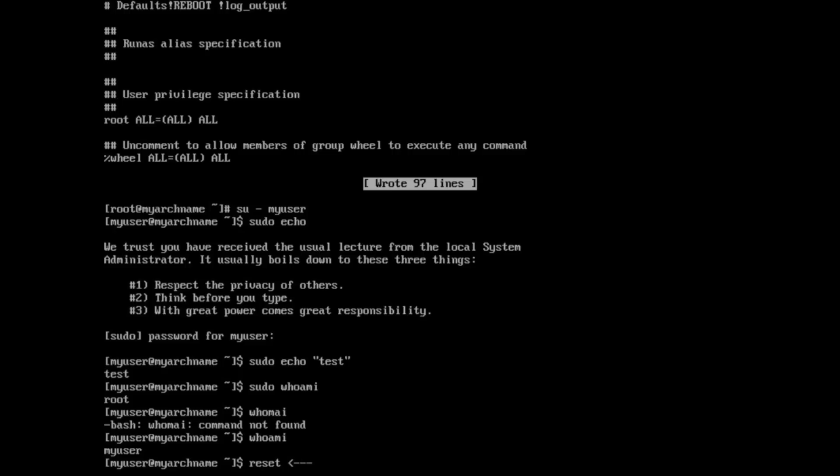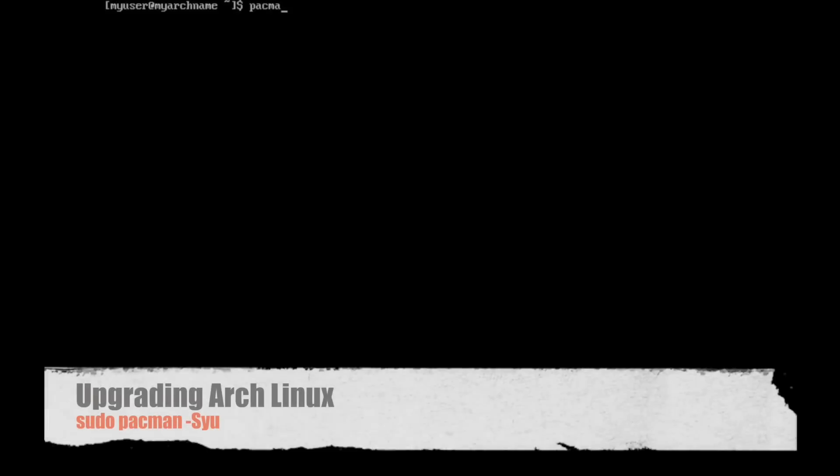You see here I'm also using the reset command. Whenever I want to clear the screen or get rid of everything, I just type reset and hit enter. It's a pretty good way to reset things. And so if you ever messed up your terminal or anything like that, or you're seeing corruption or anything, type reset, and it usually fixes it.